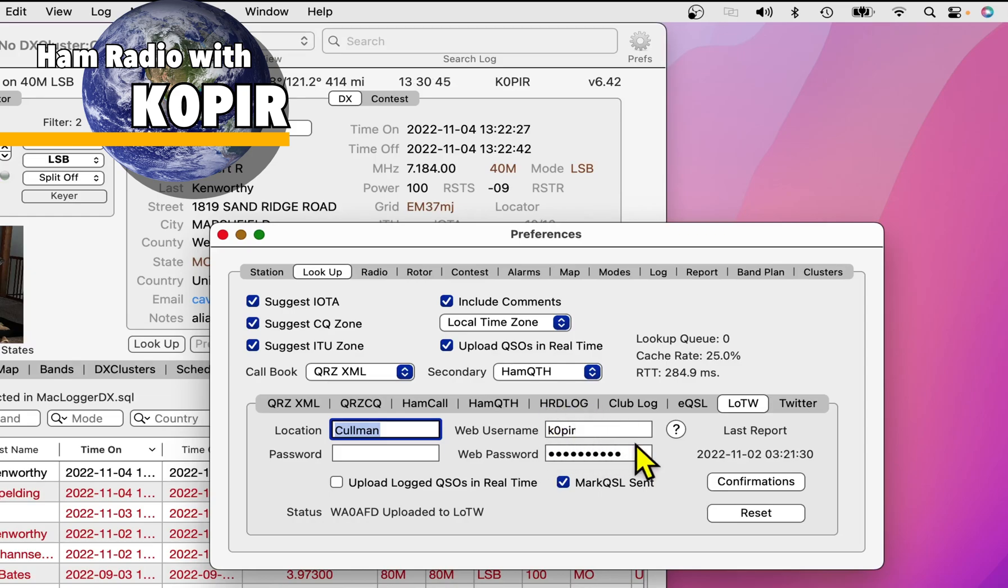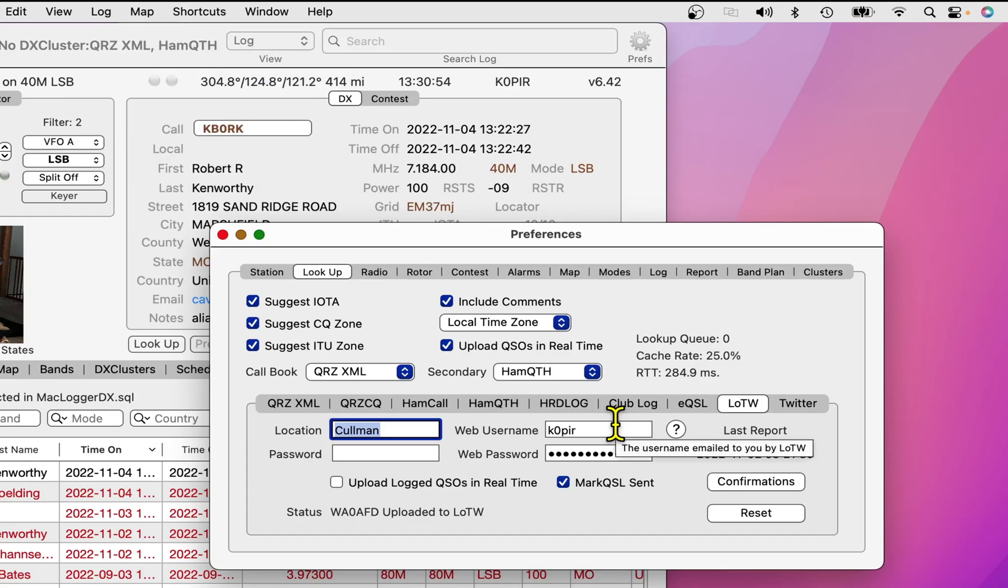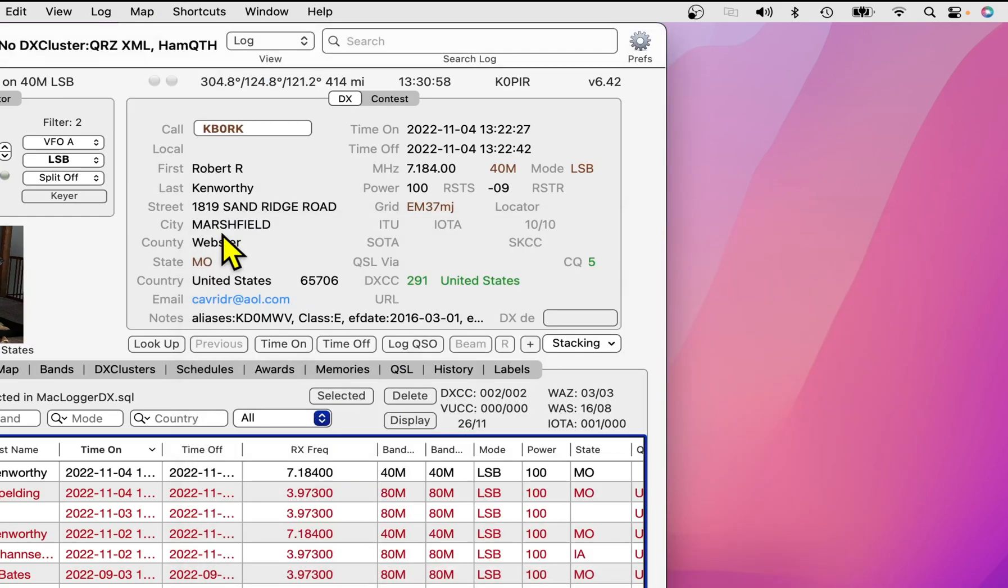This would be the credentials that you use to log into the website, the ARRL LOTW website. So, put that in. I'm going to close the Preferences.